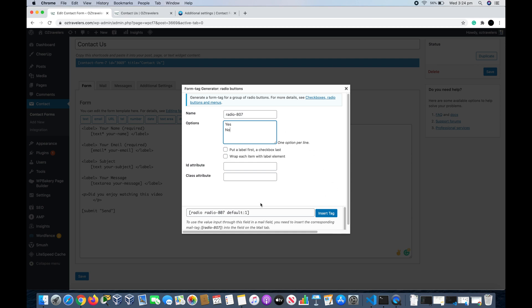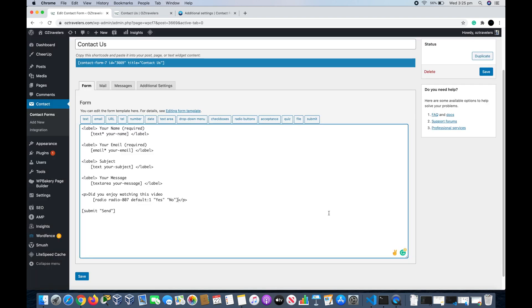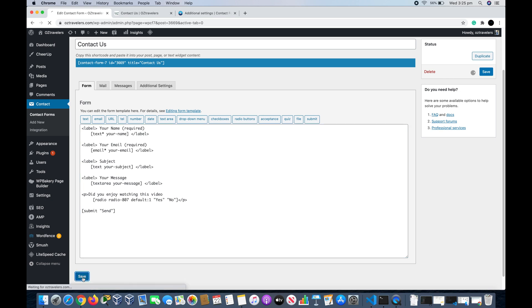ID Attribute and Class Attribute, this is a bit CSS, needs like a CSS experience, but we don't need it in this time. So after we put the options Yes and No, we click Insert Tag, and then after we insert here, let's go look at our contact form. We go down here or up there, it doesn't matter, we click on Save.